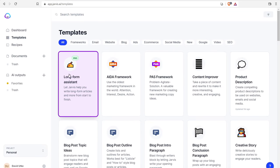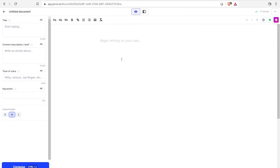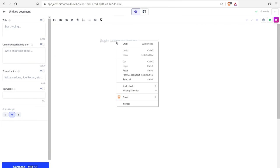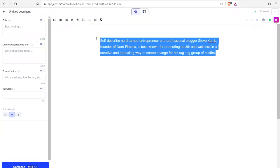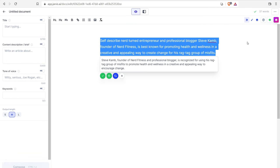Let's jump over to the long form assistant and start from scratch. Let me go ahead and paste in our paragraph and see how Jarvis works with paraphrasing this paragraph into something new. You just want to highlight the paragraph, then navigate up top to click on rephrase and see what it comes up with.